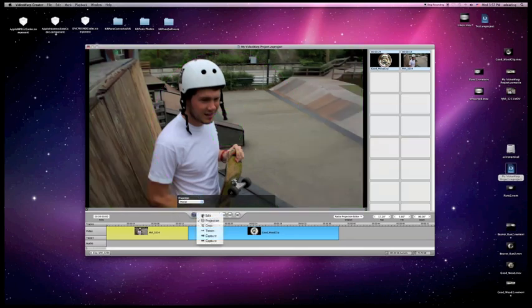And there you go. You can go back to edit and continue editing from there.